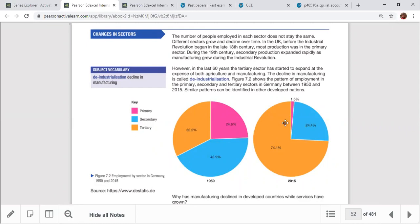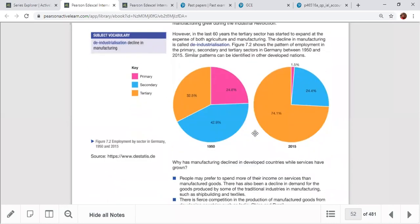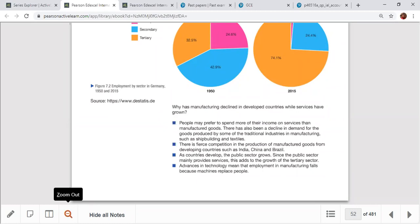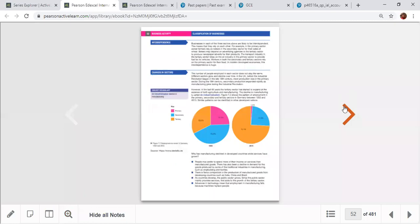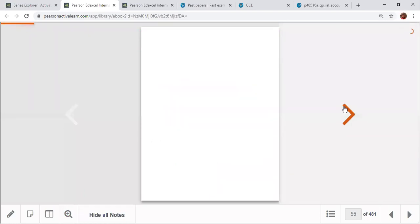Manufacturing employment also dropped from 42% to 24%, while the tertiary sector expanded massively from 32% to 74% — three-quarters of the economy now. This is because service jobs are easier, more convenient, and offer stable salaries compared to agriculture or industry. People are also more educated, and advanced technology has driven this shift.